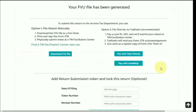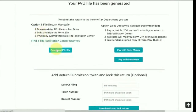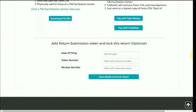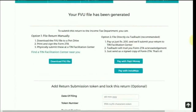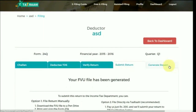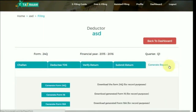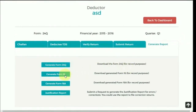Go ahead and generate the FU file. You would get two options: first, you can download the FU file and manually submit the return yourself. Otherwise, more conveniently, you can pay a nominal amount to TaxRahi and it will itself file the return. After submitting the return, you can generate the report of the respective form for record purposes.